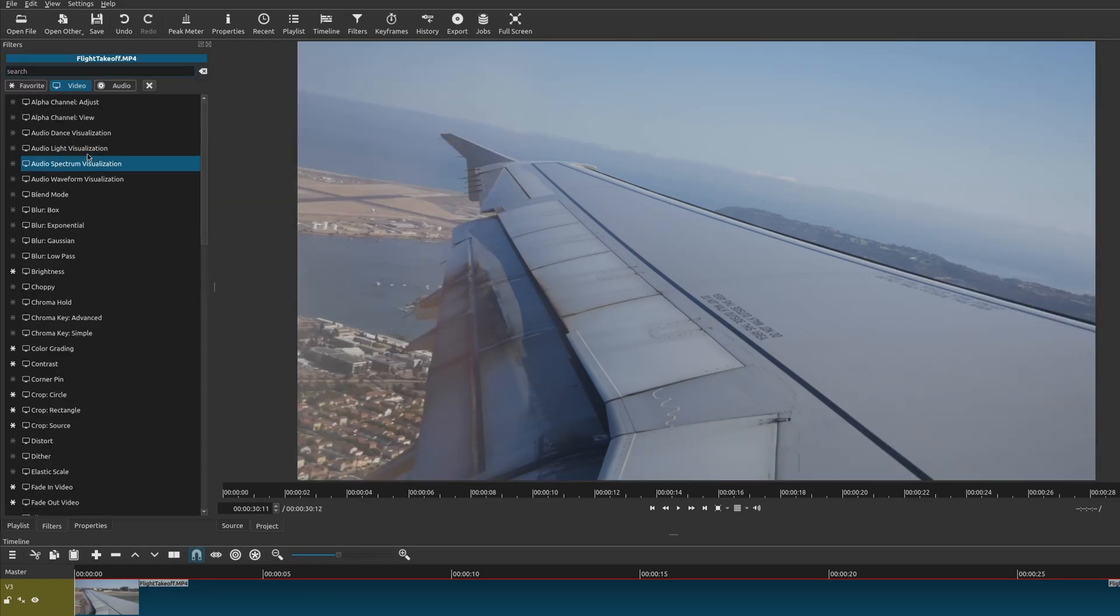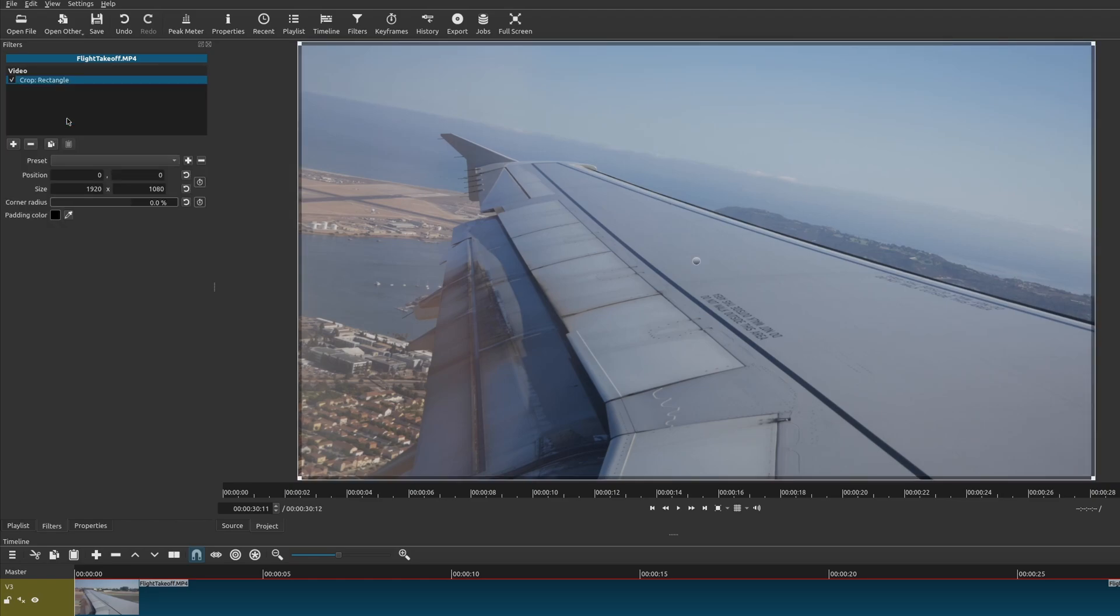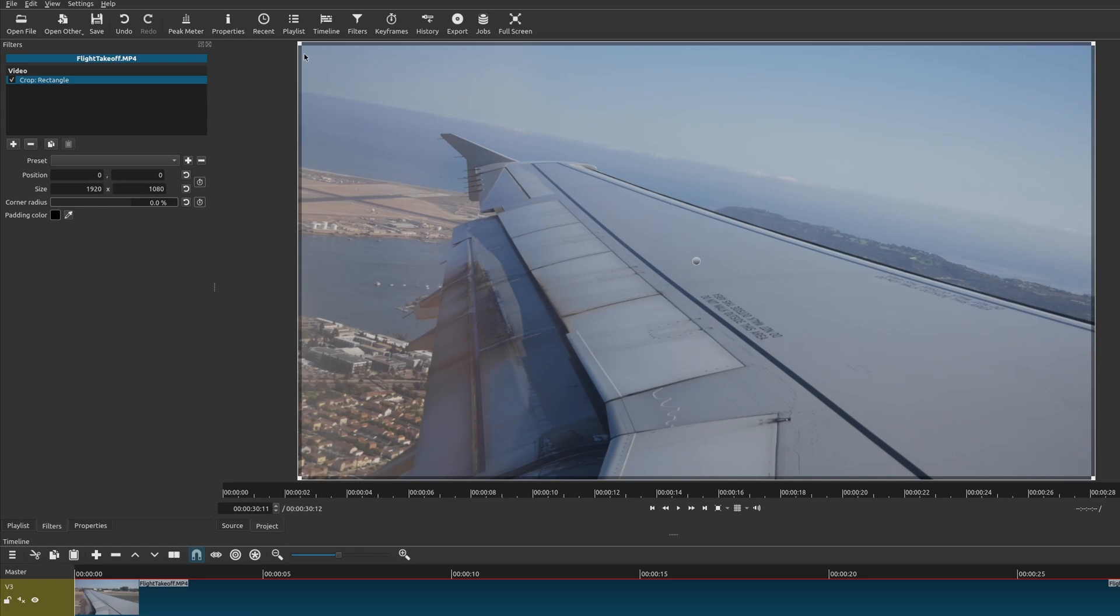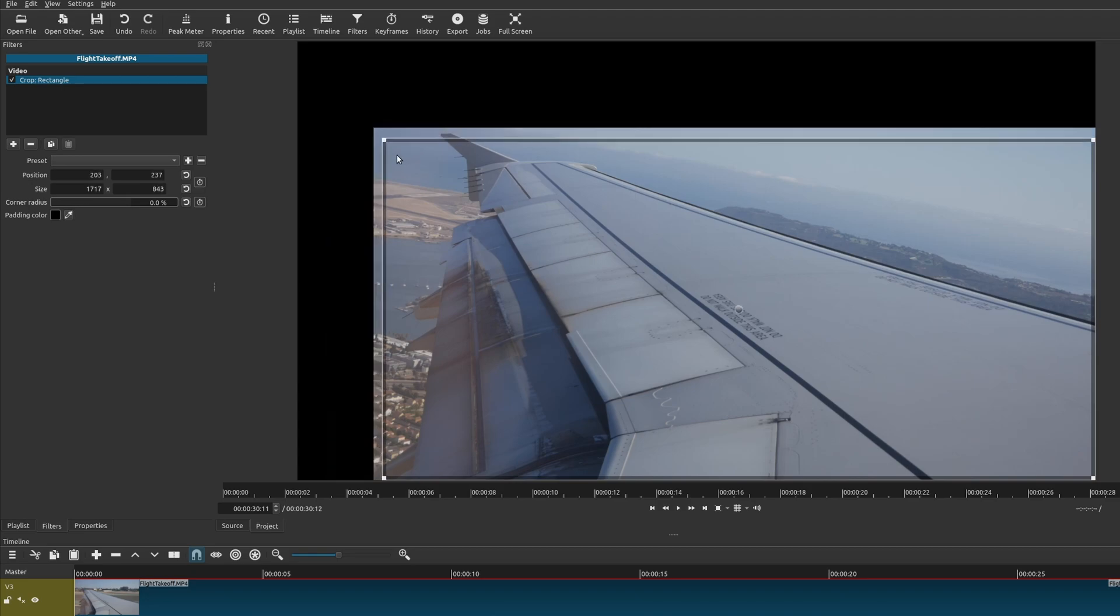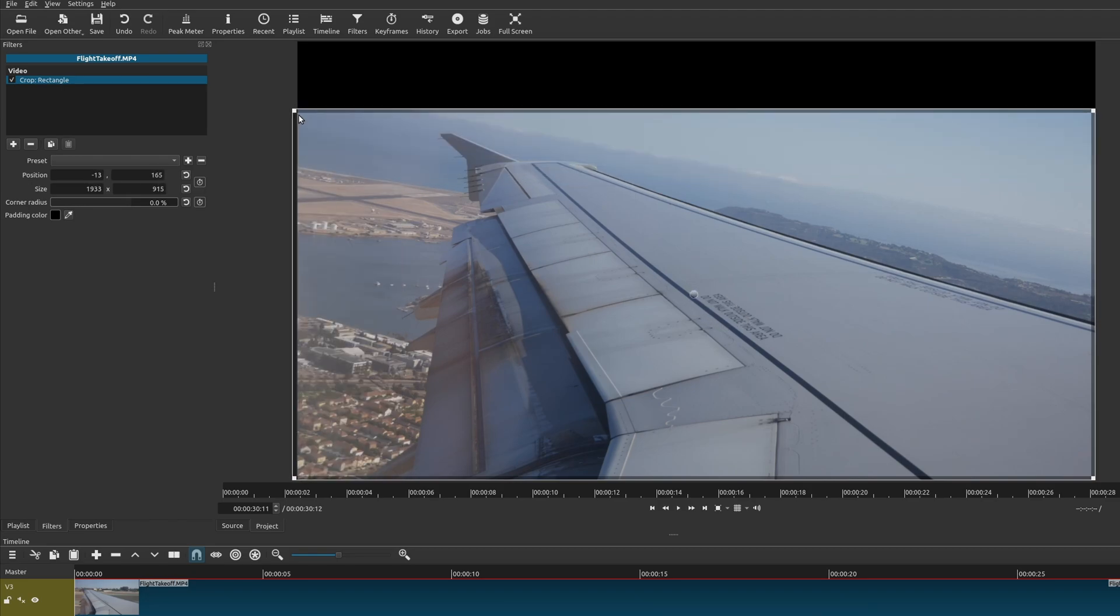The second one is the one that you're probably going to use the most, and that is crop rectangle. This works very similar to the circle crop. However, it does give you some additional options. You can adjust the size and position by putting them in manually, or you could do this by manually changing this right here, which I think is the easier one.